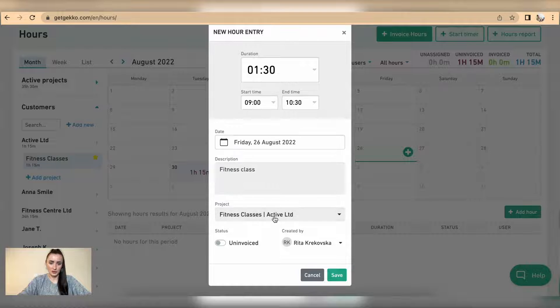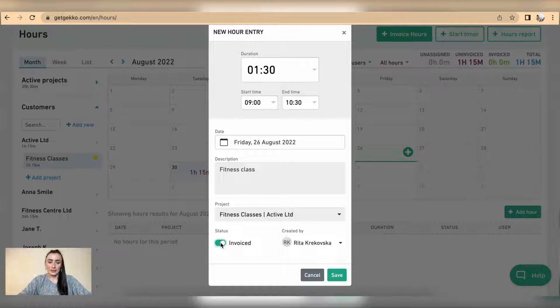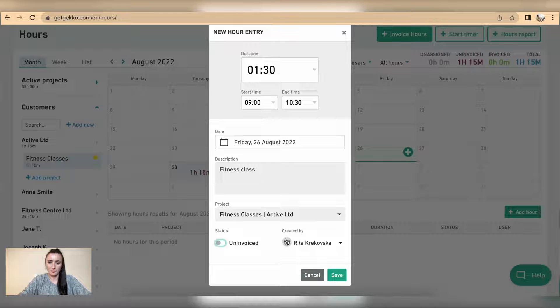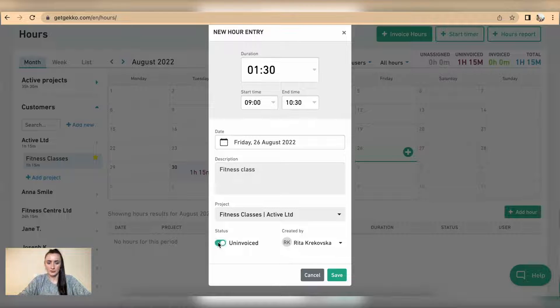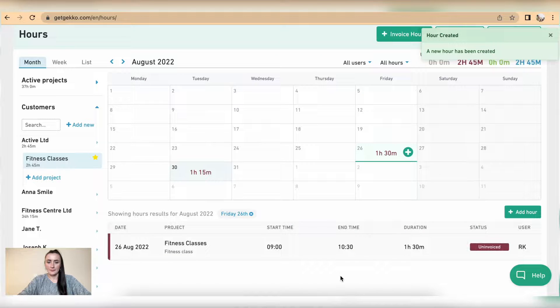And also we can specify if this is invoiced or uninvoiced hours. So if we have invoiced already or it's included in, for example, a subscription price, we can mark that one as invoiced and click save.